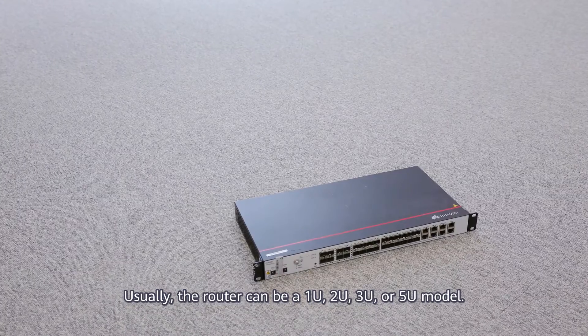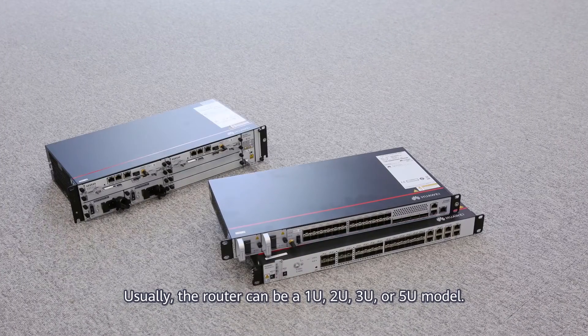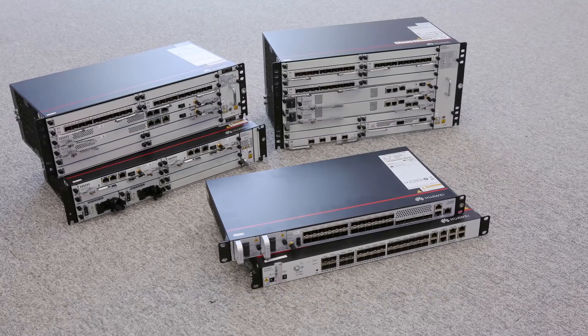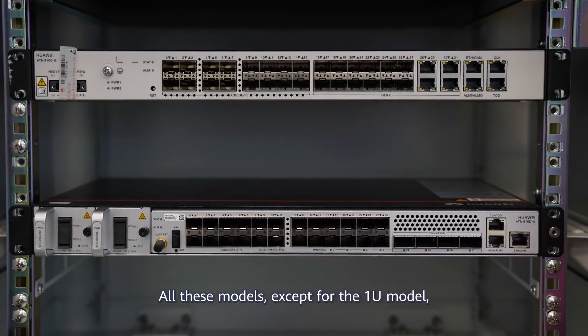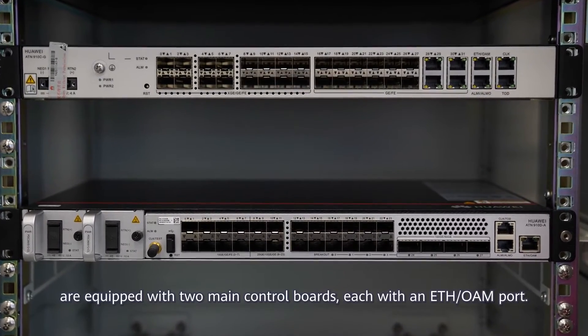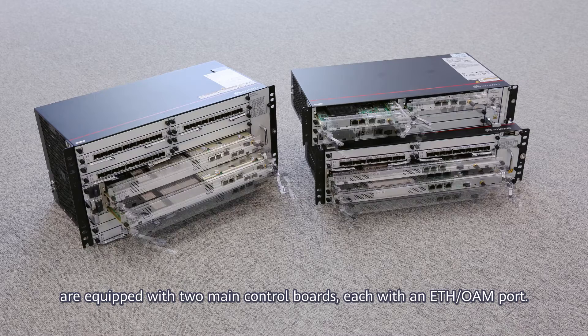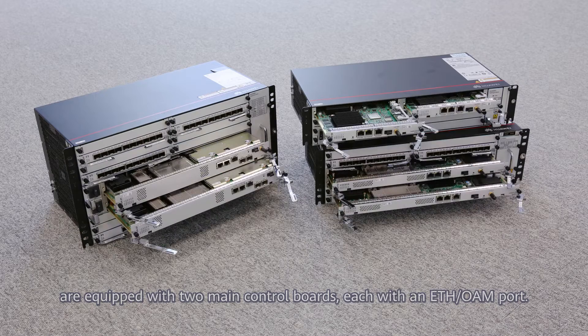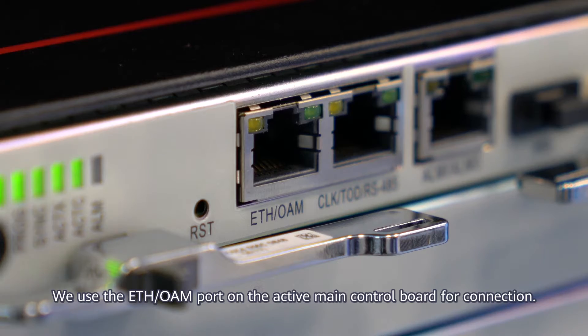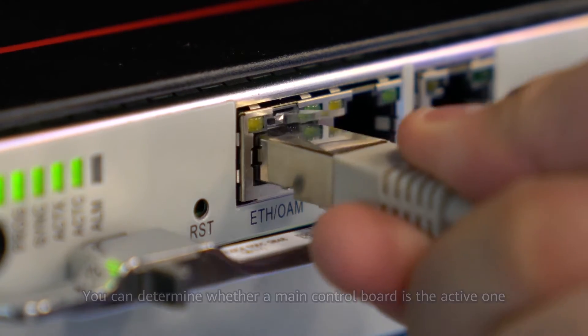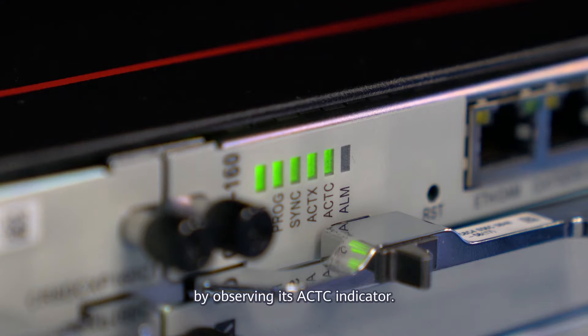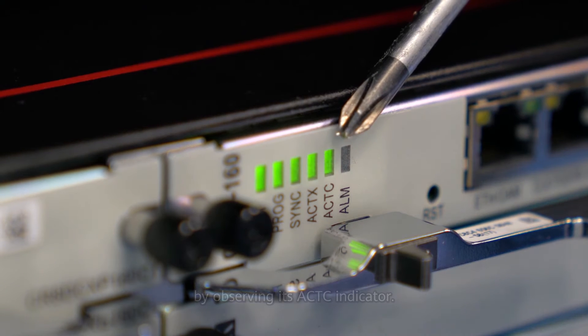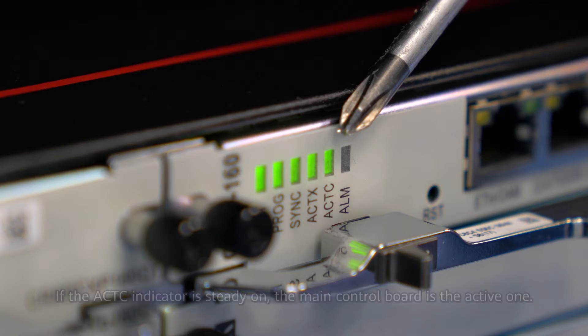Usually the router can be a 1U, 2U, 3U or 5U model. All these models, except for the 1U model, are equipped with two main control boards, each with an ETH OAM port. We use the ETH OAM port on the active main control board for connection. You can determine whether a main control board is the active one by observing its ACTC indicator. If the ACTC indicator is steady on, the main control board is the active one.